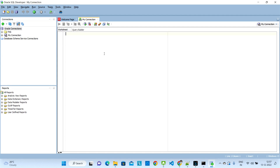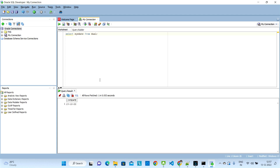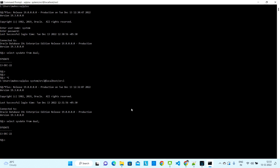It will open a window showing that it is connected to the database. You can verify by running a query — it will show today's date. This is how you connect using SQL Developer, which is a good UI for writing SQL queries and doing practice. That's it for this video. If you like it, please like, comment, and subscribe. Thank you, see you in the next video.